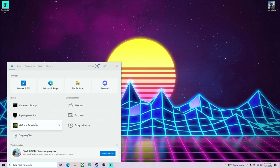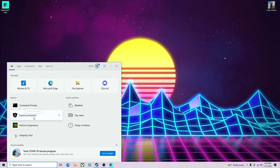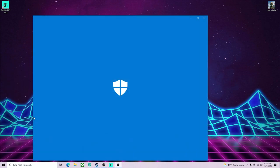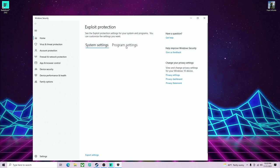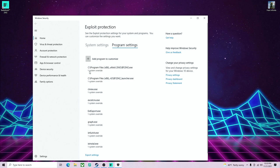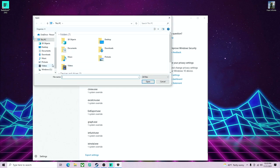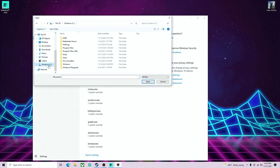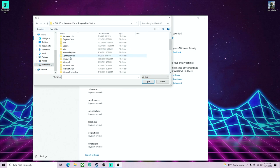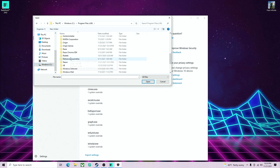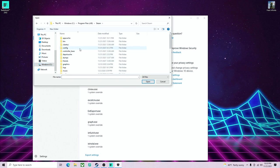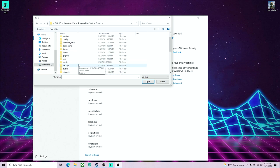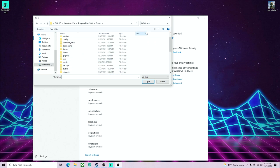And then the next thing you're going to want to do is you're going to want to go to Exploit Protection. When this opens up, go to Program Settings, add programs to customize, choose exact file path. So what I had to do is I had to go to Windows, I think it was under this one, Steam, and then search. It's already right here, Battlefield2042.exe.